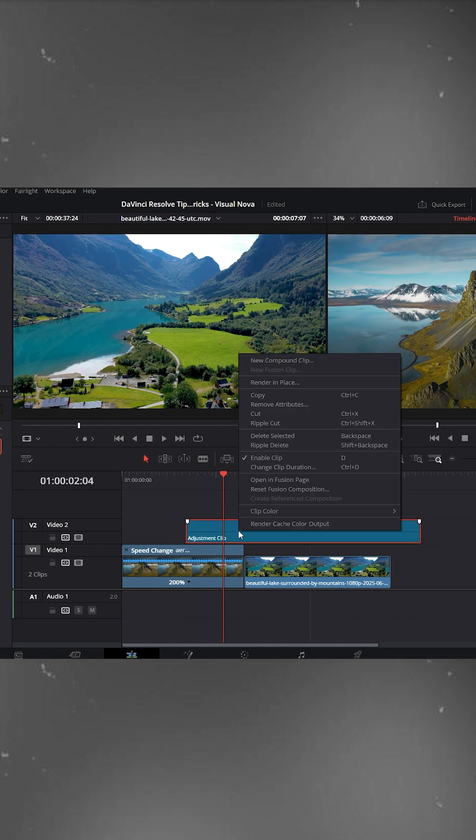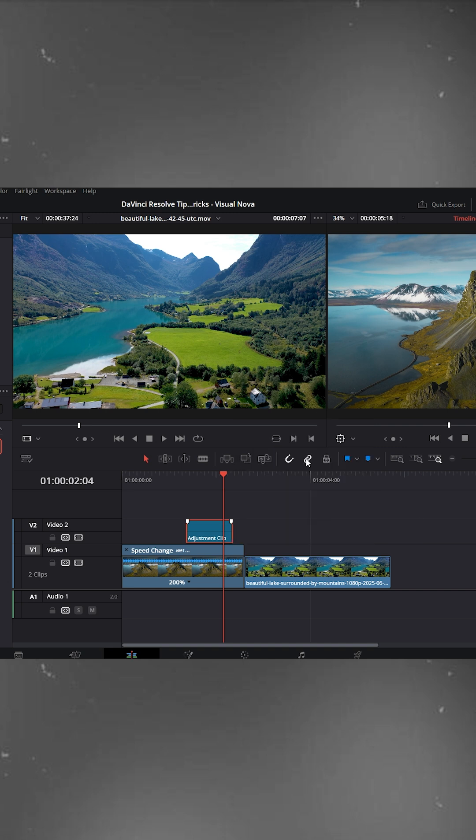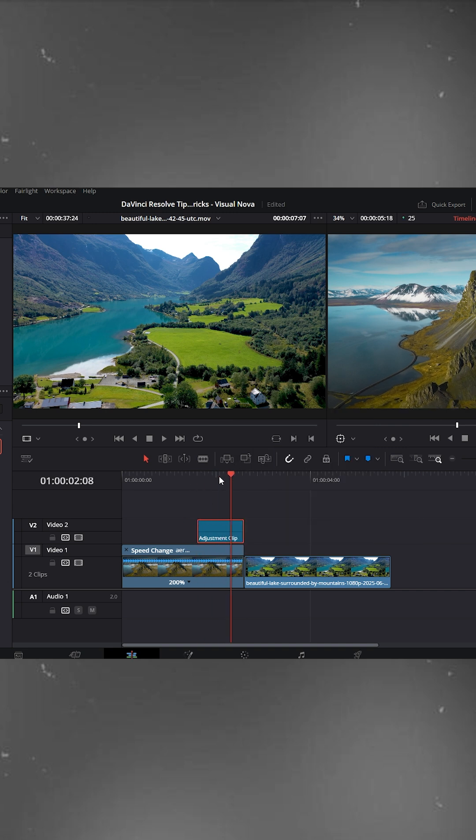Right-click on the adjustment clip and set its duration. We'll keep it at 25 frames. Place this adjustment clip at the end of your first video, just like this.